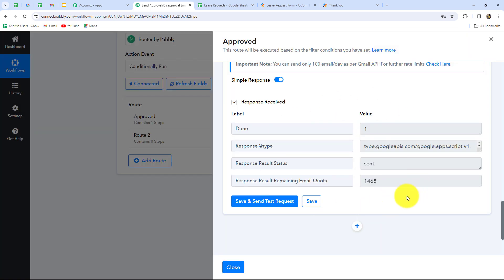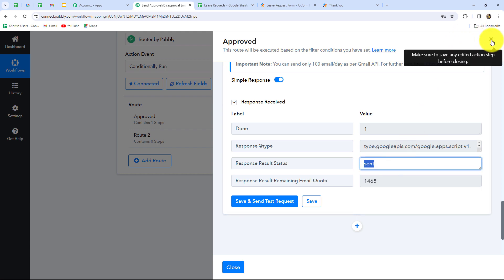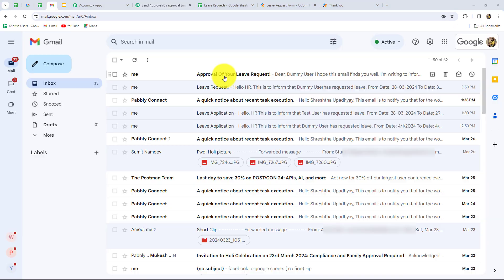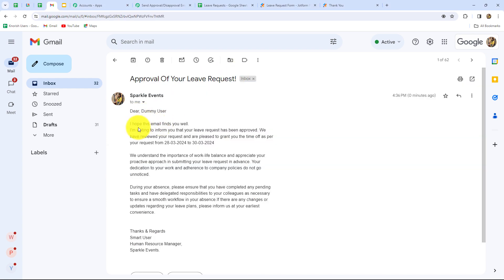Now I'm going to click on save and send test request. Here we can find that we have received the response and the email is sent. Let's go and check whether the email is received to the employee. Yes, here we have received the email: approval of your leave request. Let us open it — this is for dummy user. I hope this email finds you well. I'm writing to inform you that your leave request has been approved. These are all the details in the email. This means our workflow is perfectly successful up till now.